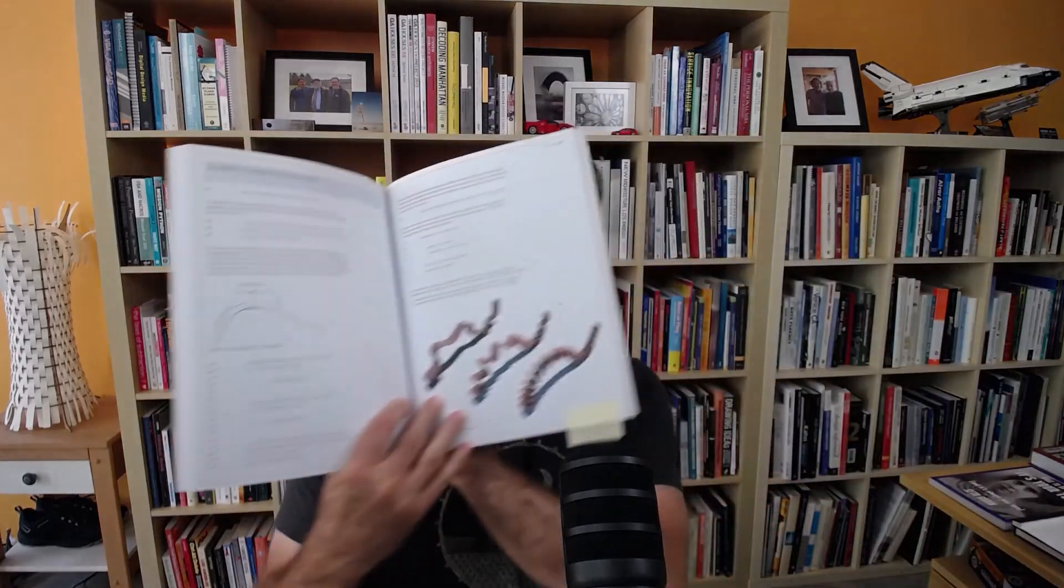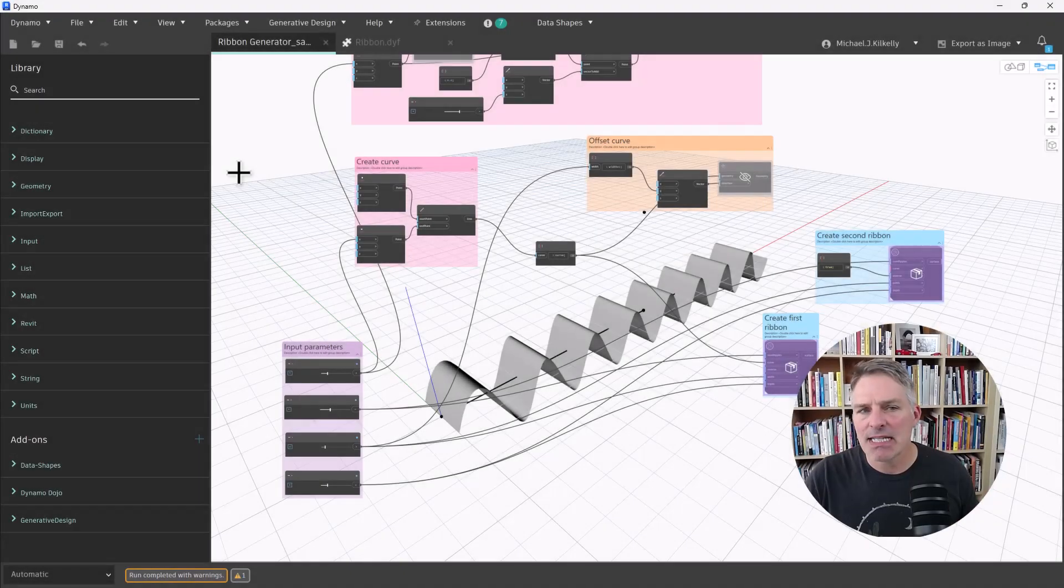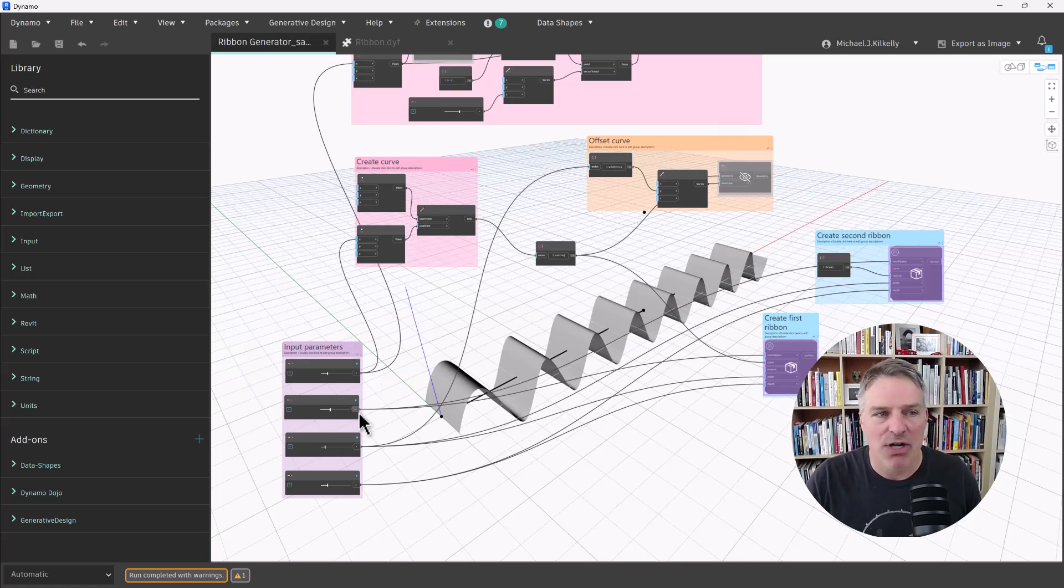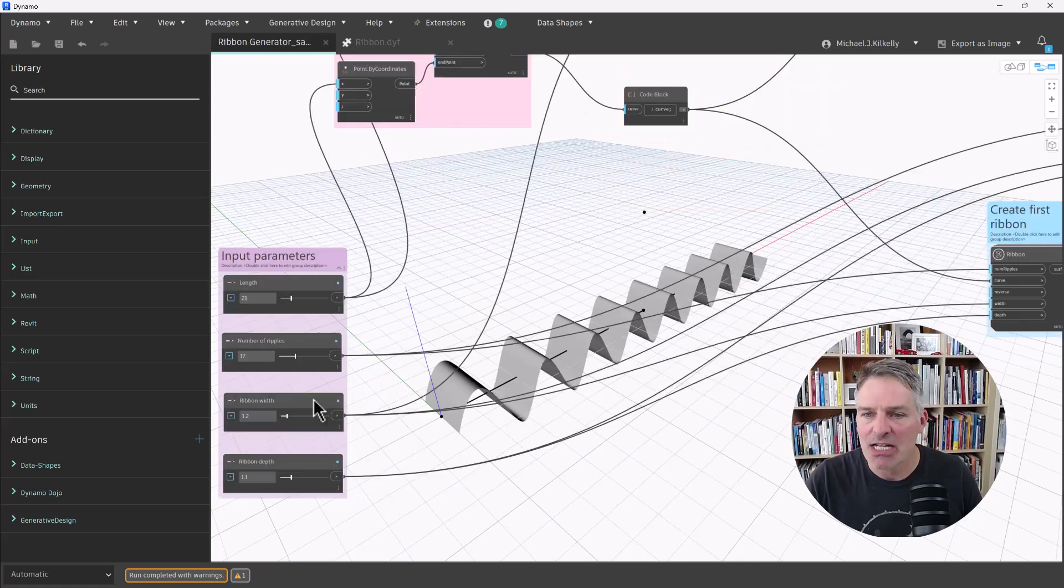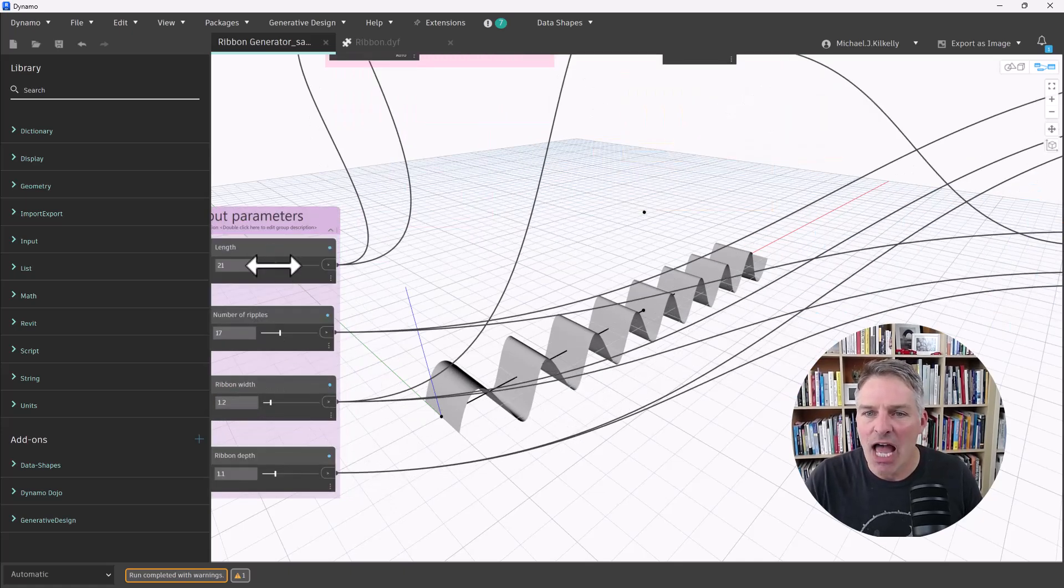One of the examples I'm working through is here on page 135, and it's all about creating ribbon structures. Now let me switch over into Dynamo, and here's an example I recreated with a lot of trial and error, and it's fully parametric.